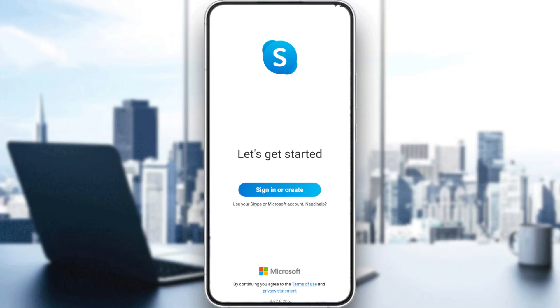First, open the Skype application if you already have it on your phone. If you don't, install it through the Play Store if you're using Android, the App Store if you're using iPhone, or any other store you might be using.